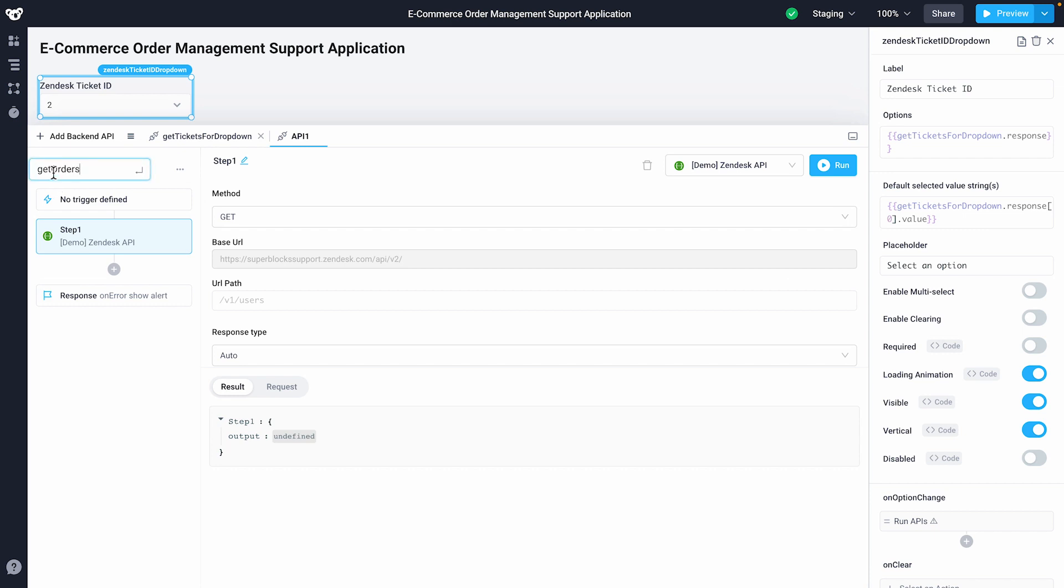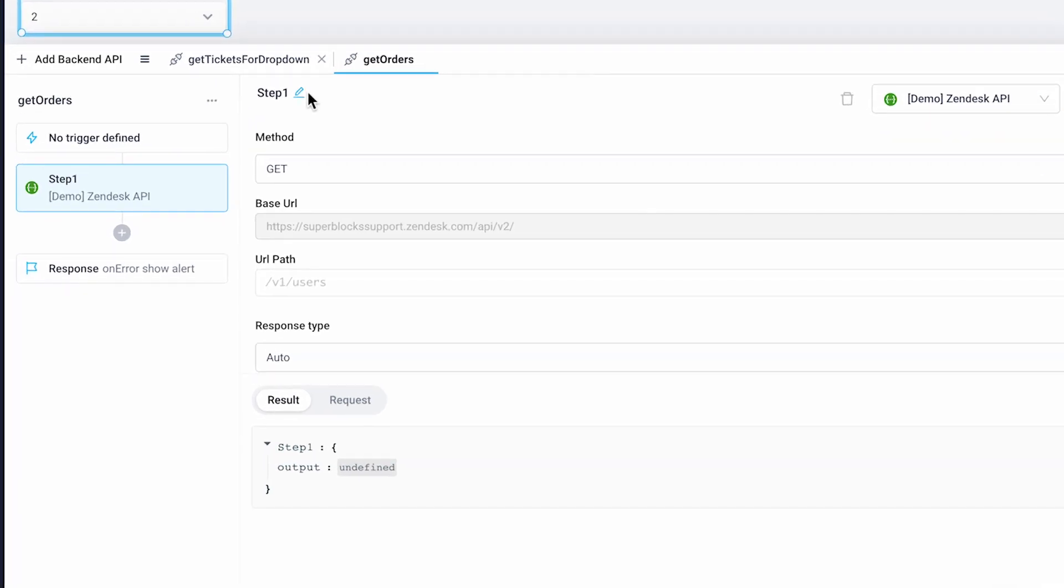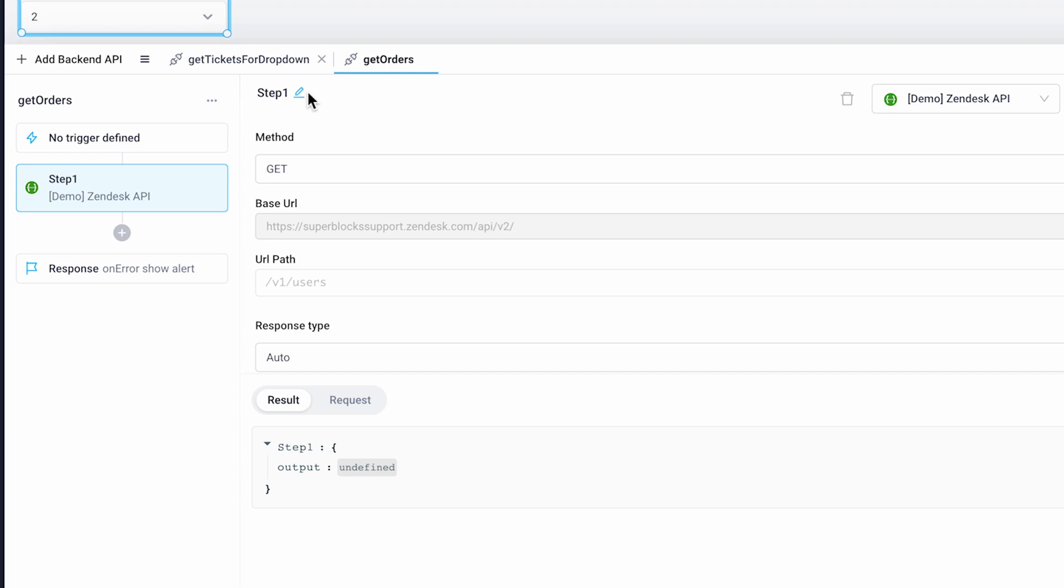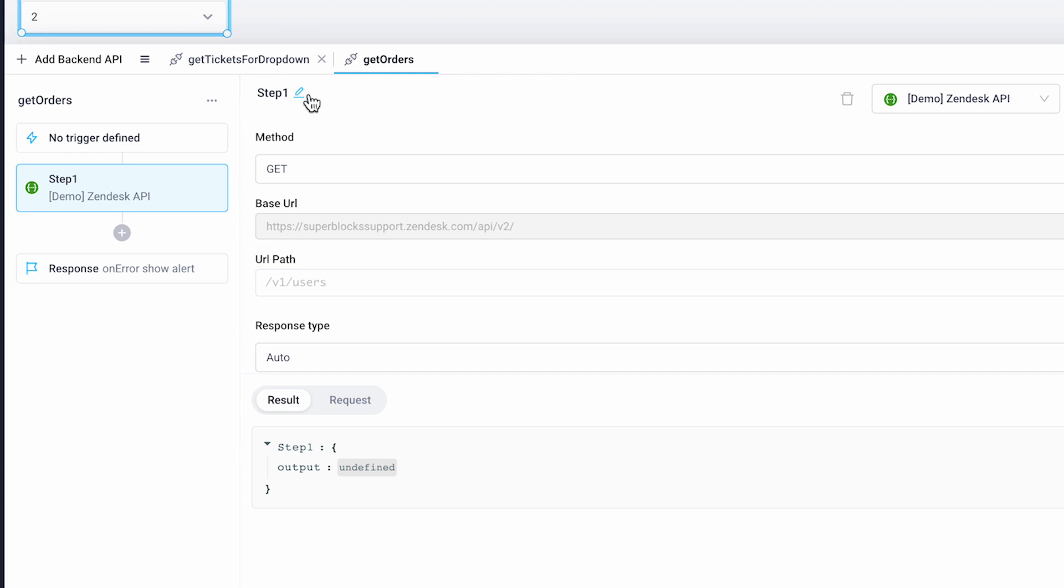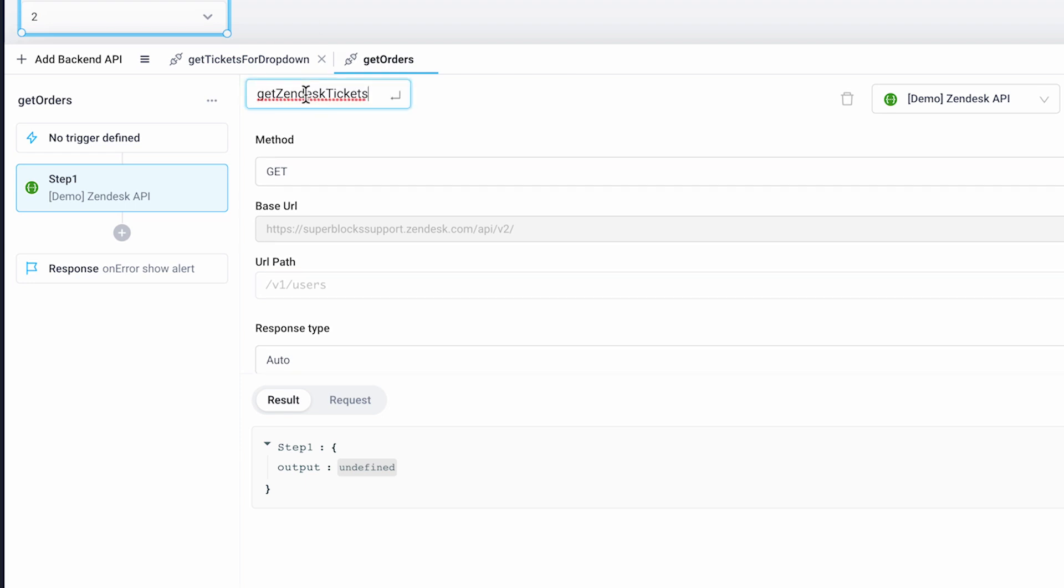We'll call it GetOrders and use the demo Zendesk integration that comes pre-configured with every new Superblocks account as our first step. Start by naming our first Zendesk step, GetZendeskTickets.